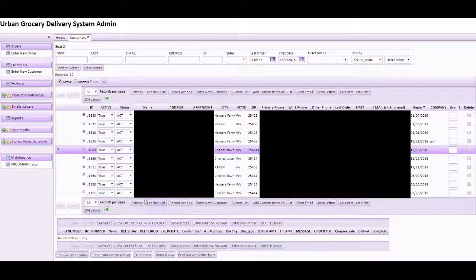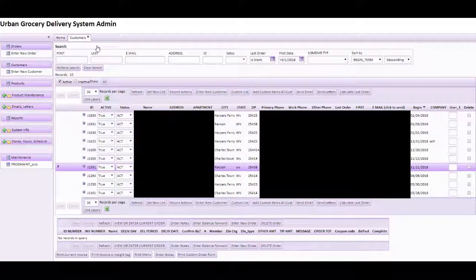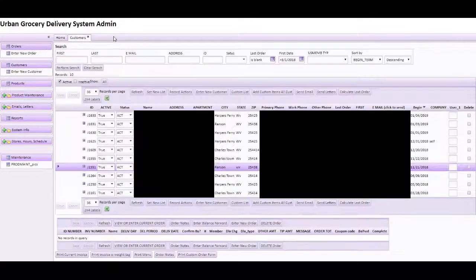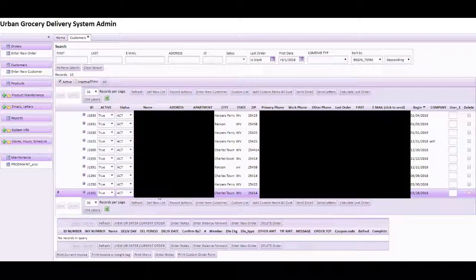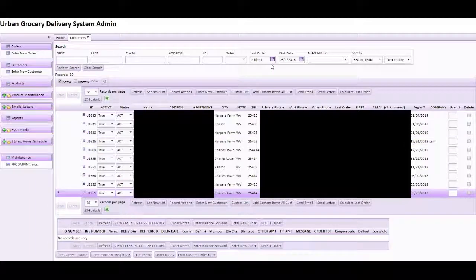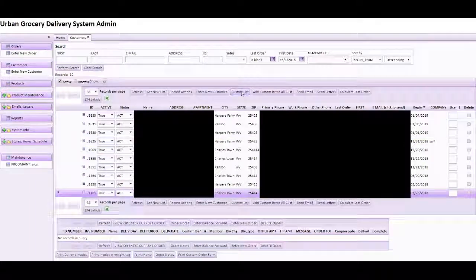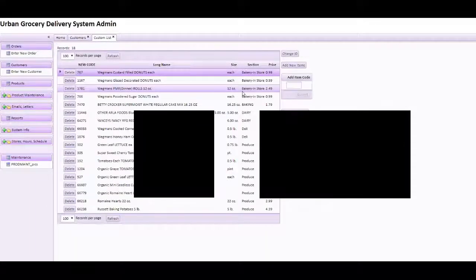And say we look at this customer here, we see that they haven't yet chosen any items. But this customer here, for instance, we see has chosen a list of items.